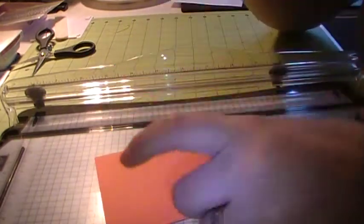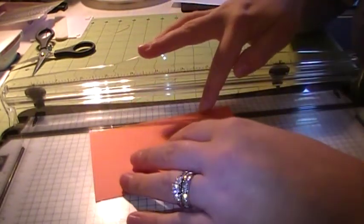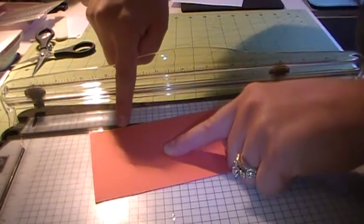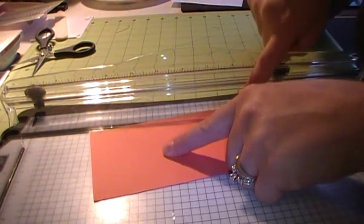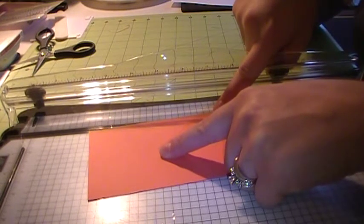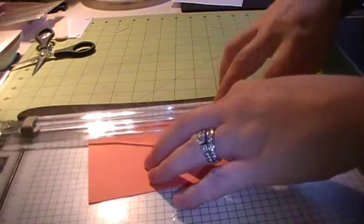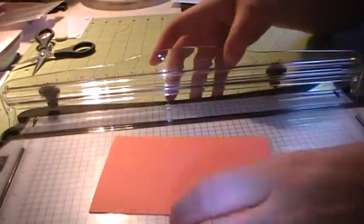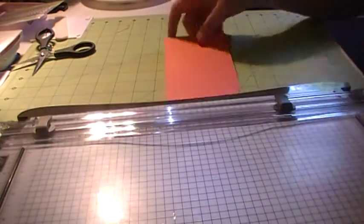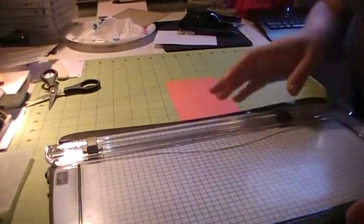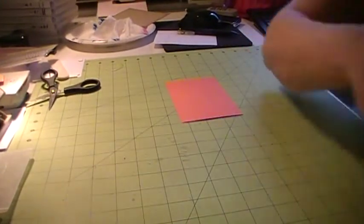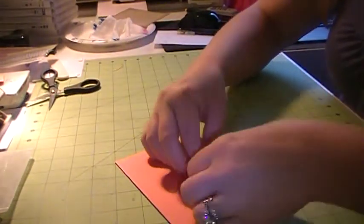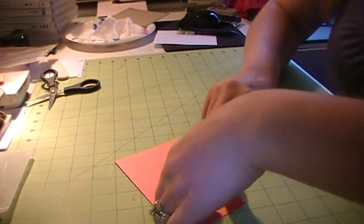So then we're going to flip it over, and we're going to do the same thing. We're going to put our corner of our score mark here, and then we're going to find the 1/2 inch mark over here, and then we're going to make a score line. So now it looks like that. So let me move you back out. Sorry if you're dizzy a little bit. I wanted to make sure that you could see that though.